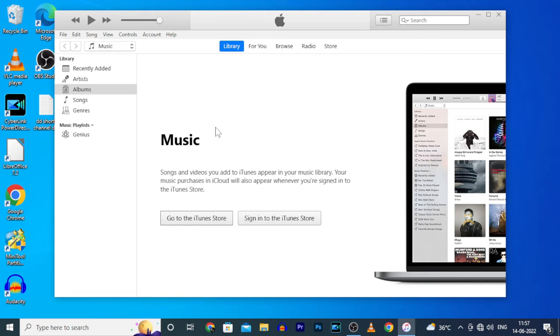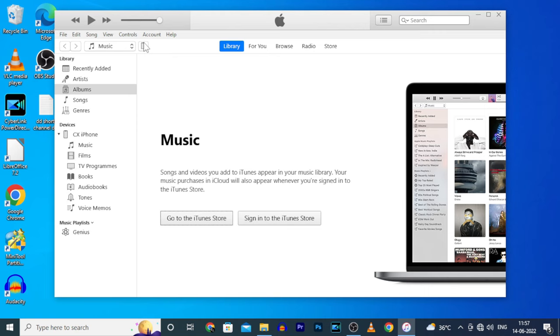Then you can see this phone icon. It means your iPhone is now connected to iTunes on the PC. Let's click that.